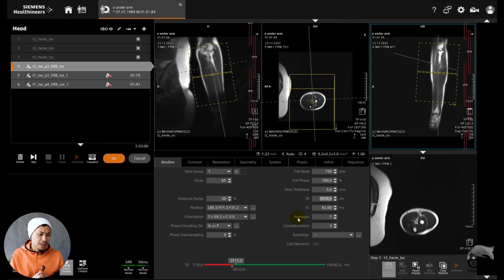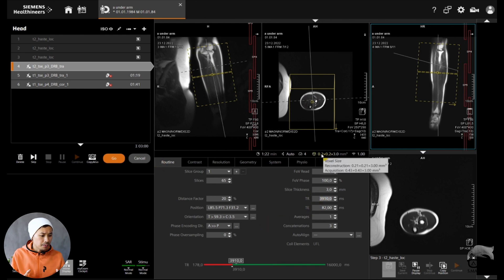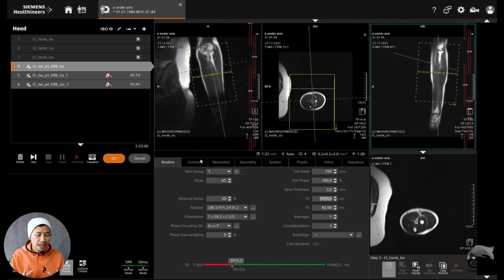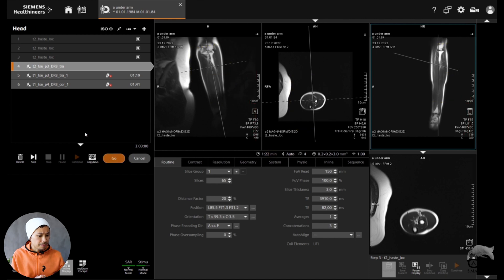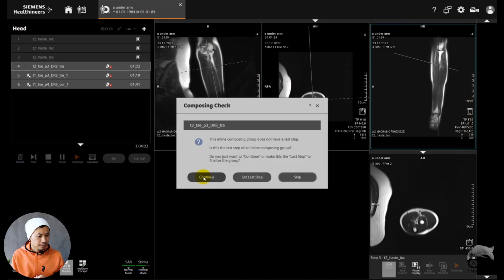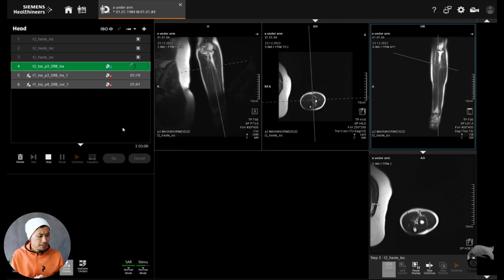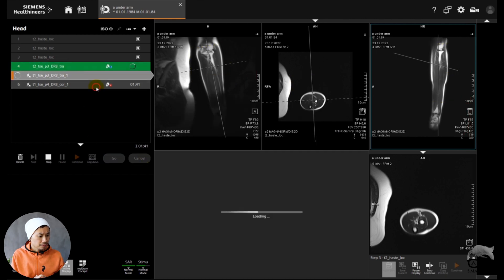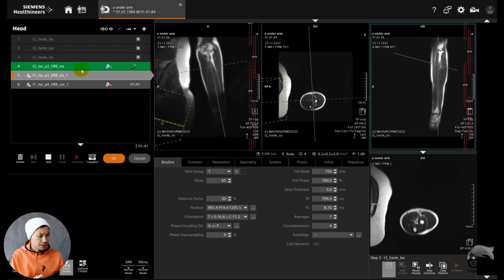Two transversal sequences — a T1 and a T2 — and one coronal T1. I'm going to position the transversal T2 here, and then do the same for the T1, just copying everything so it will be in the same position and same parameters.